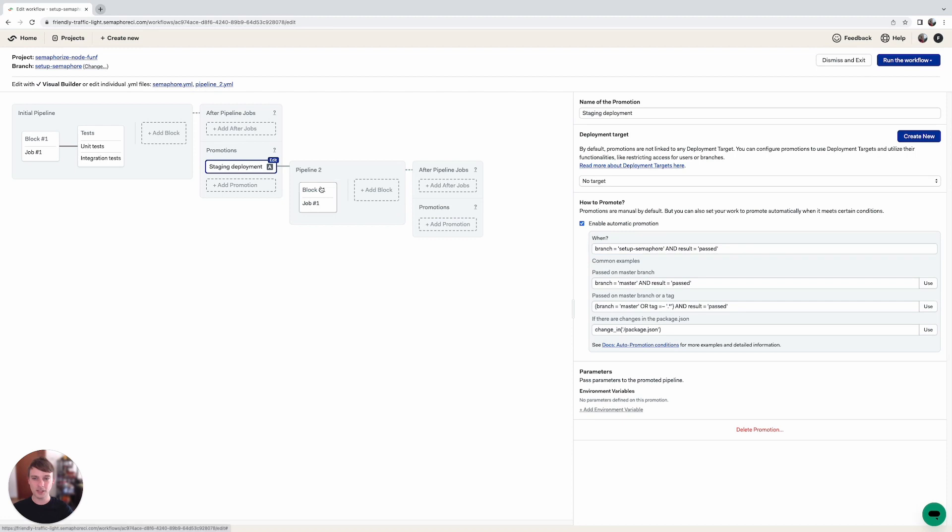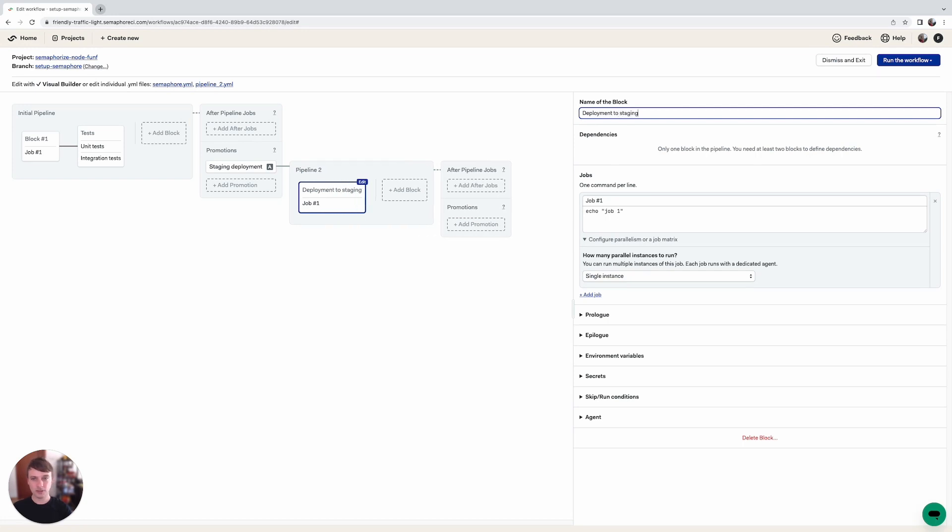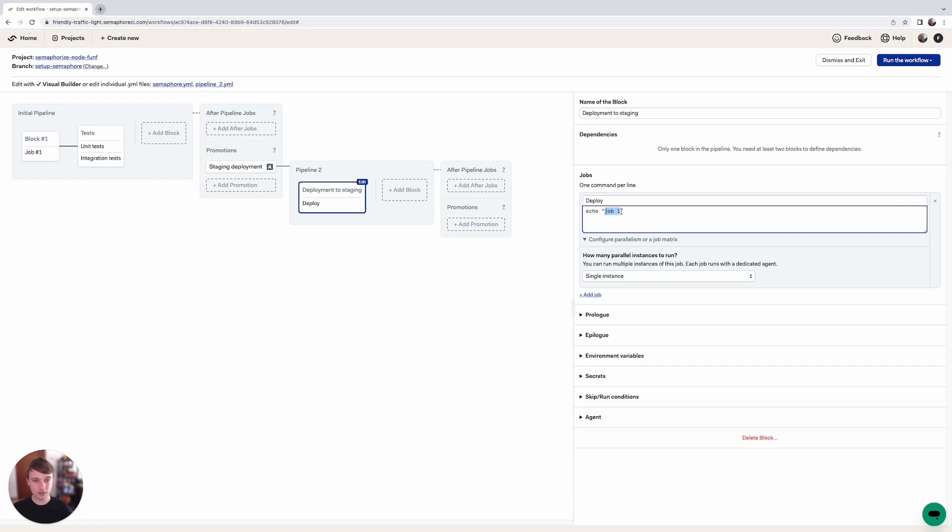So inside this pipeline if we click on the first block we can name this block deployment to staging and here we can add the job that deploys our application to staging. So let's just name it deploy and here we can issue our first command deploying to staging.